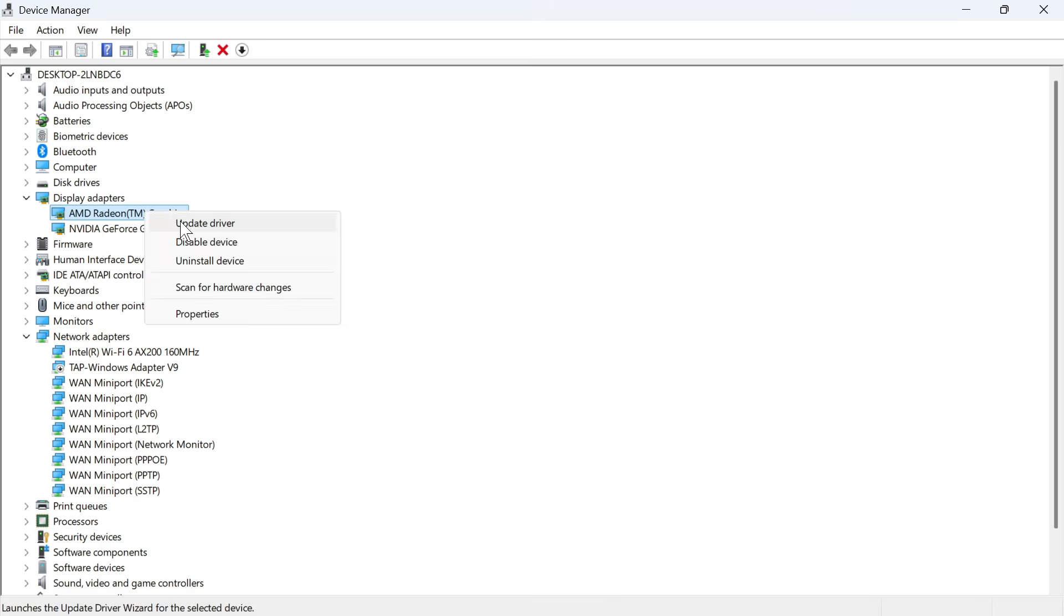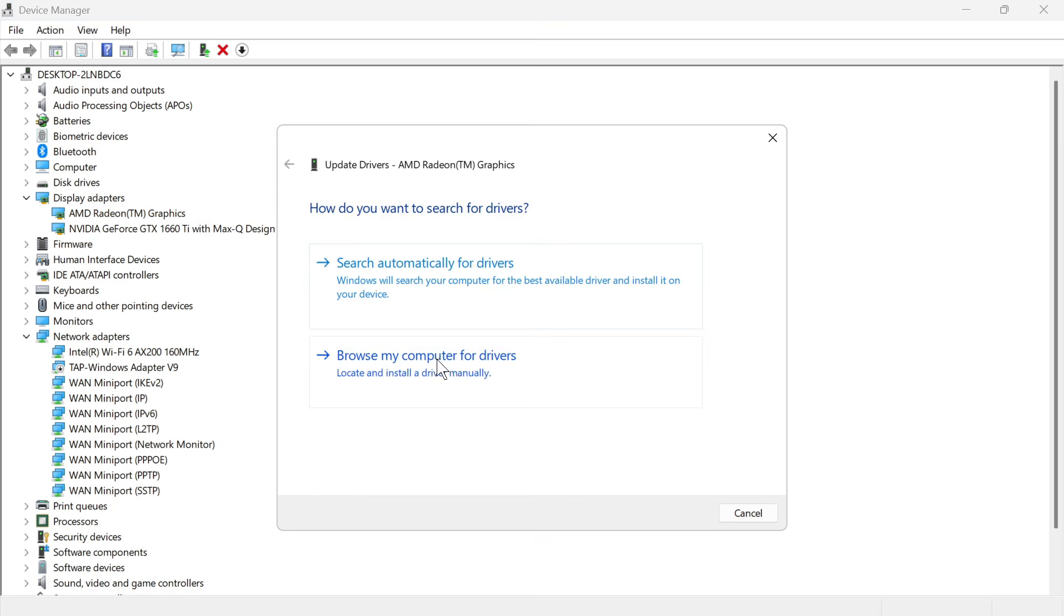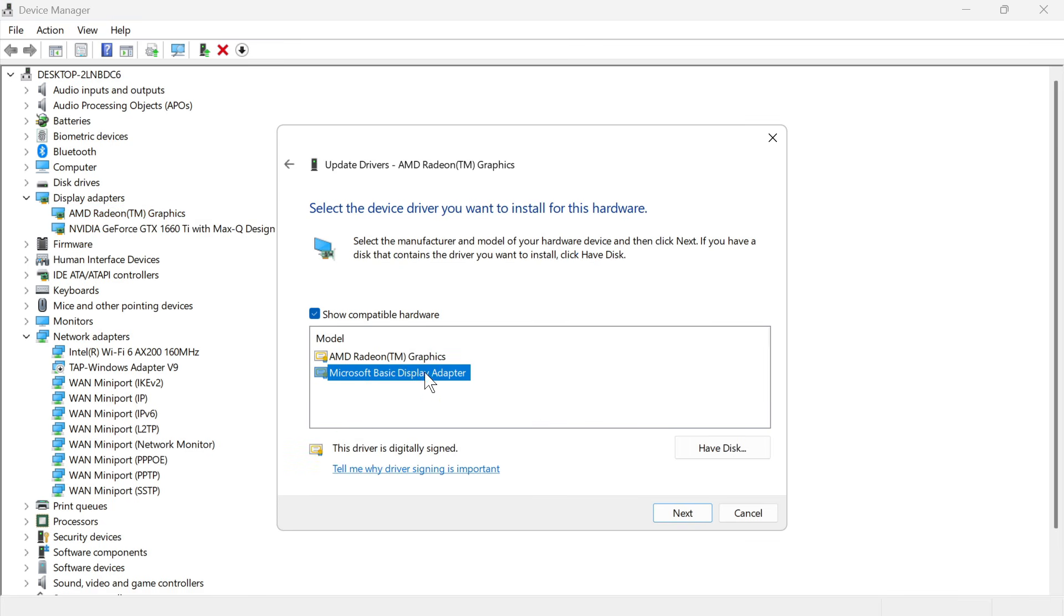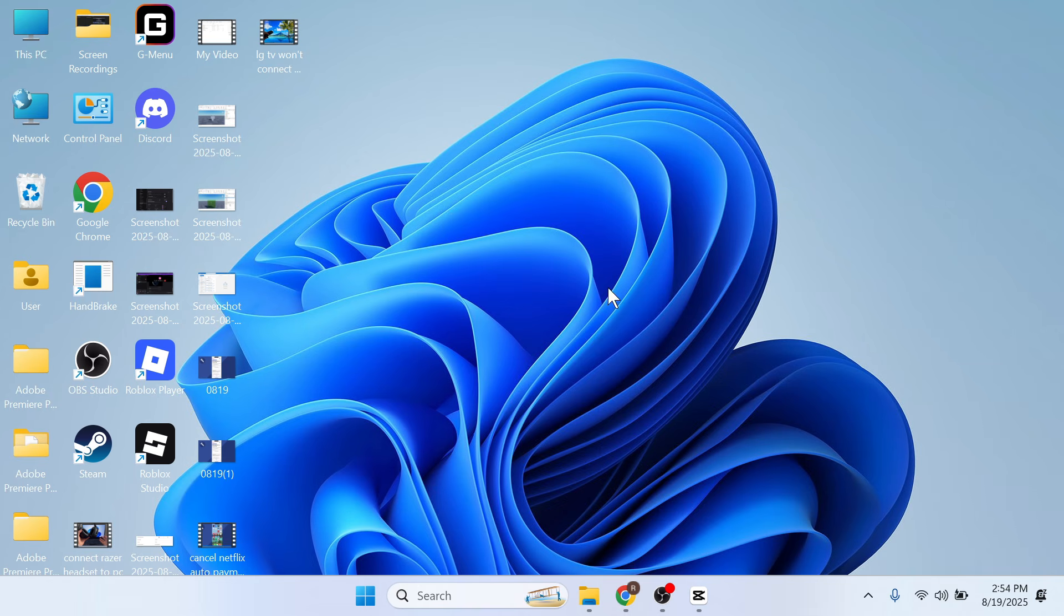If that doesn't work, you can always try the second one in this list. So for me, that's going to be the Microsoft basic display adapter, and you can check to see if that one solves the issue.